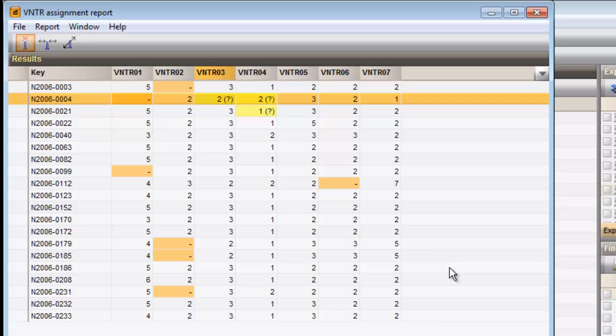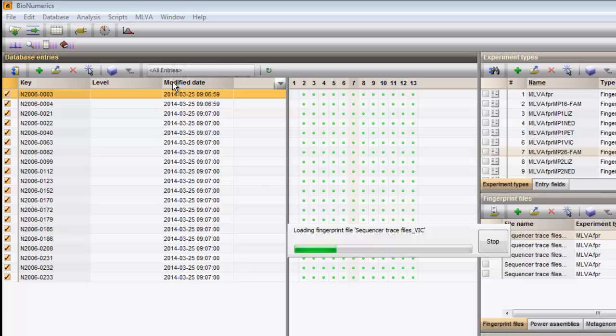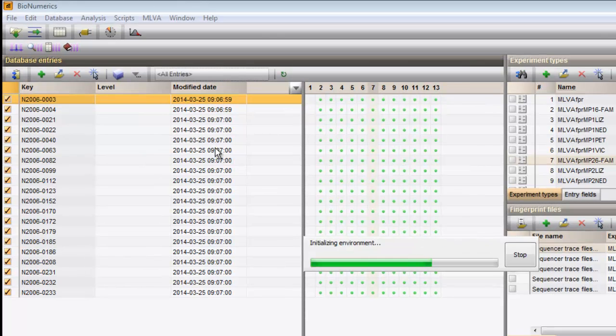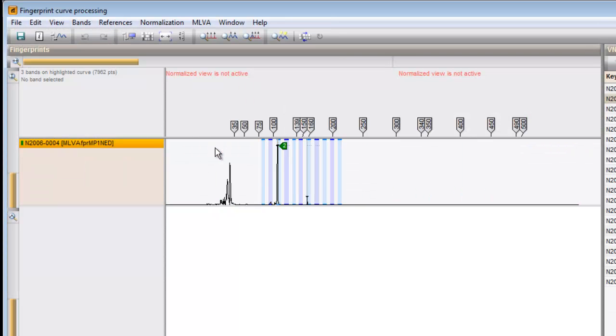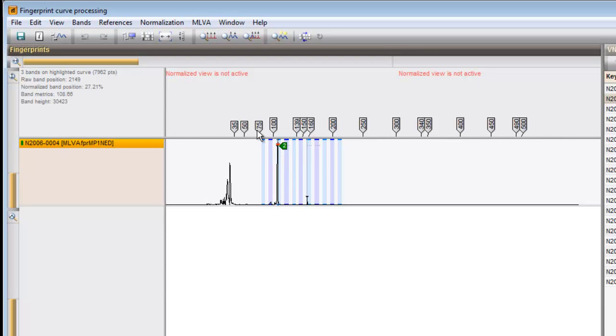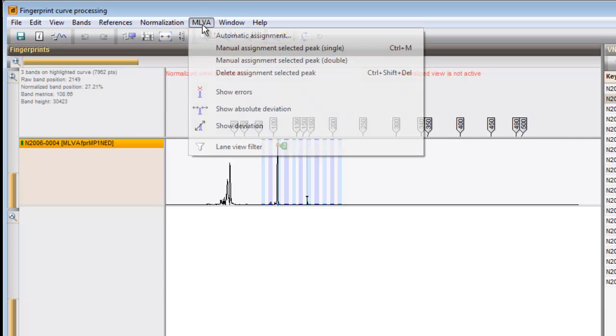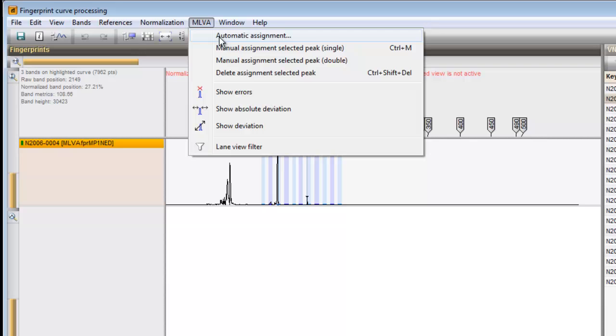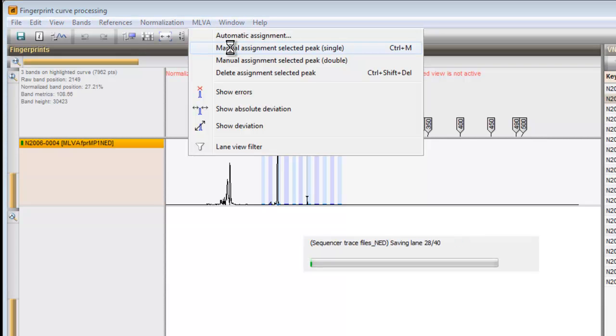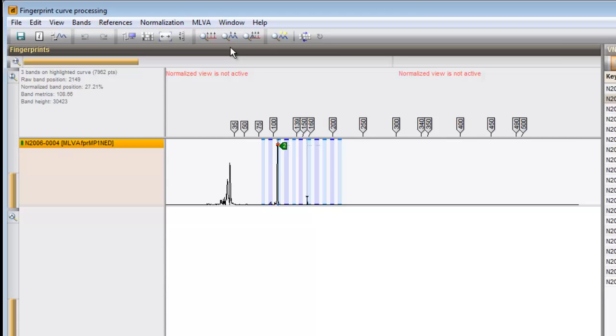Double-clicking on a cell opens the fingerprint curve window. From here I can manually assign a peak or double peak to a specific VNTR. If I do so, the Report panel will be updated.